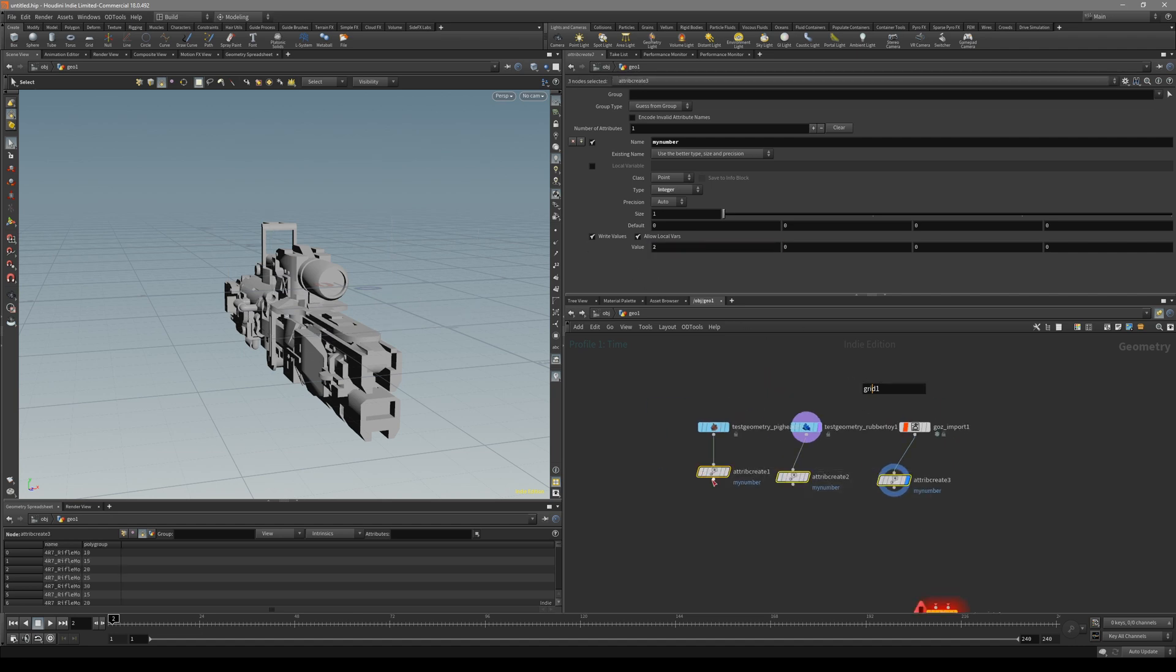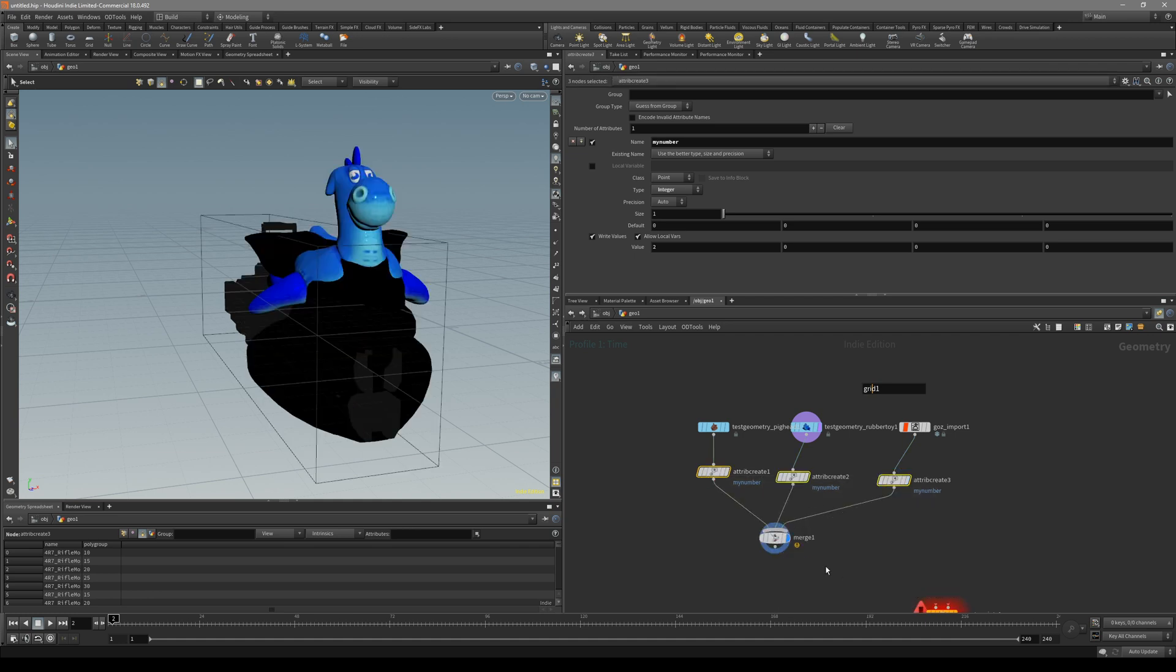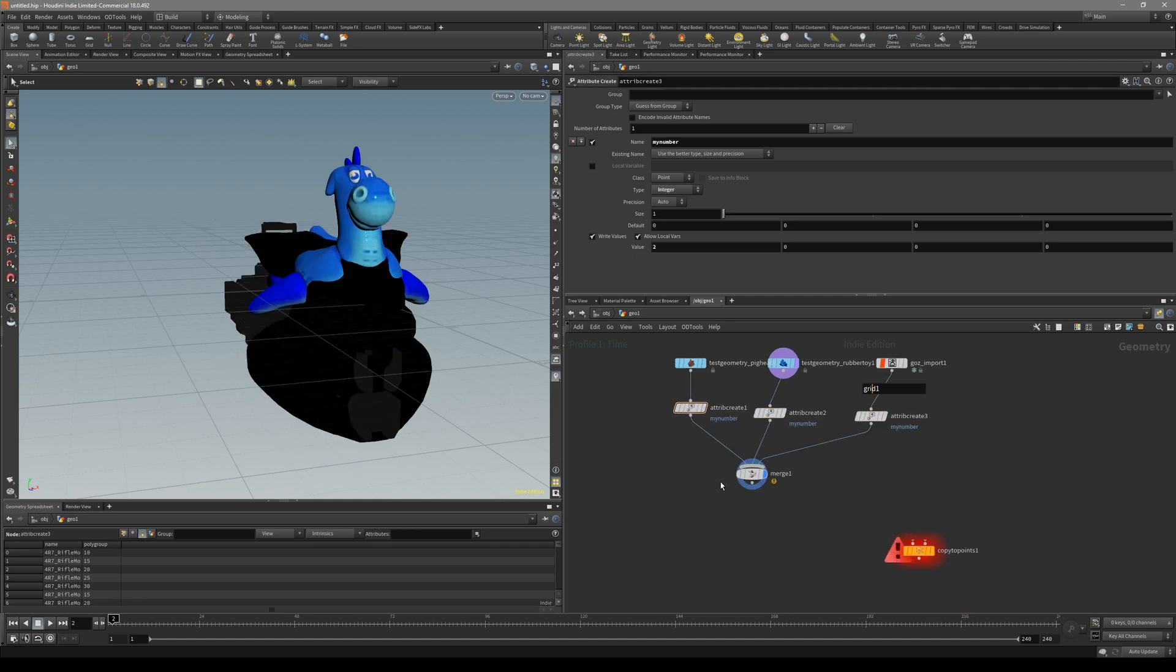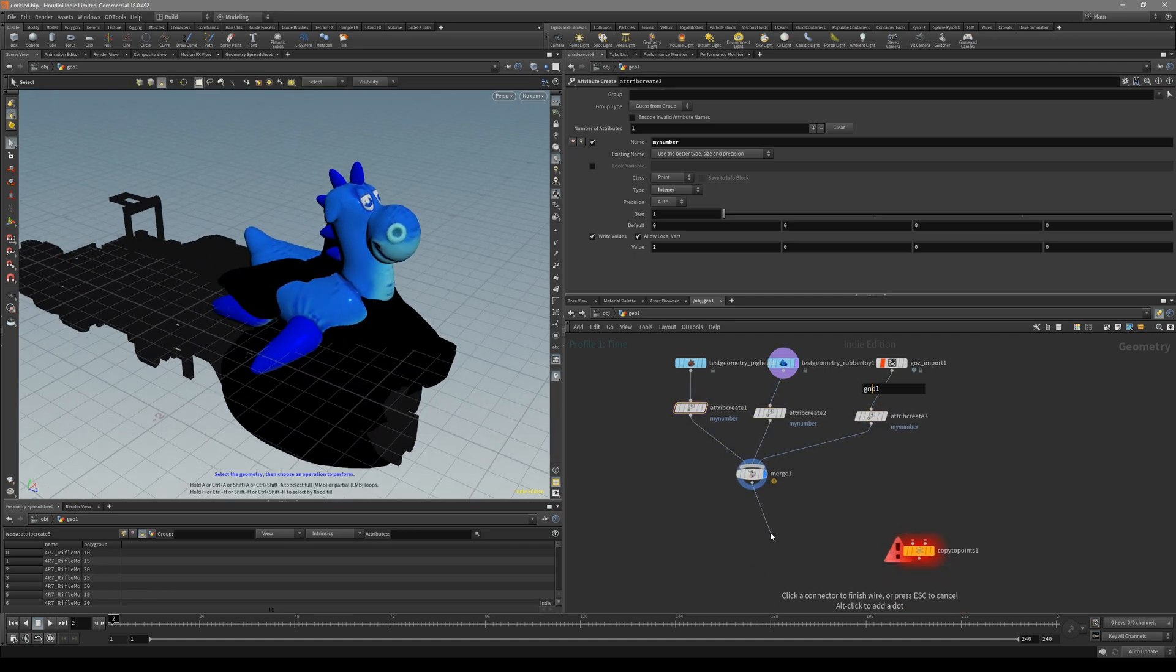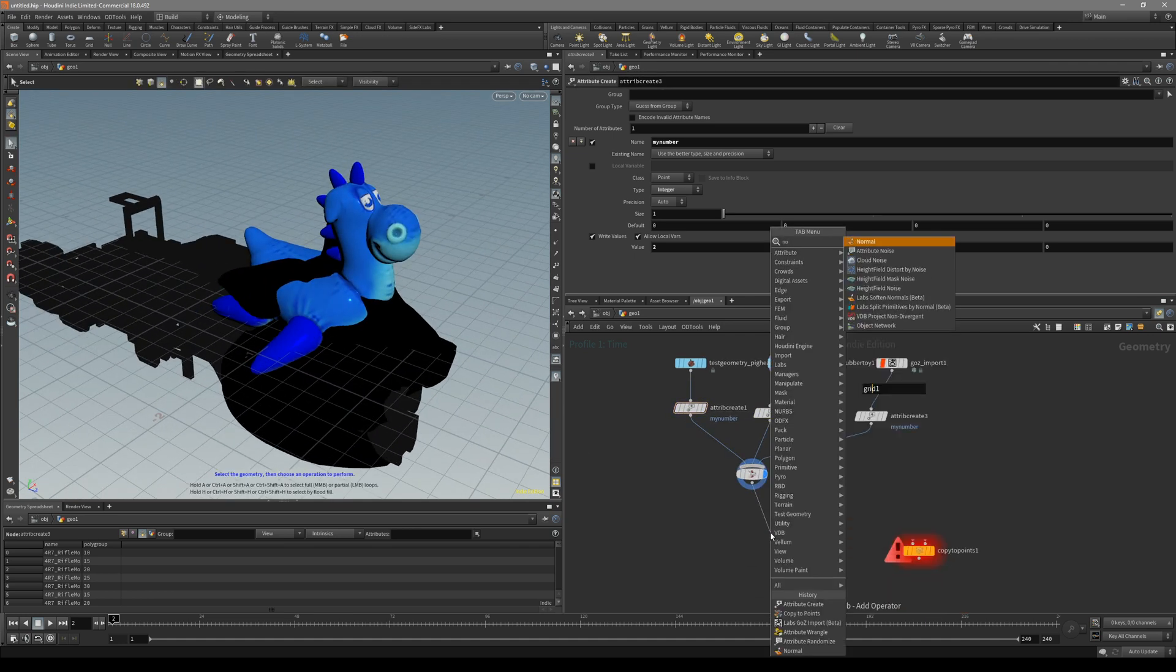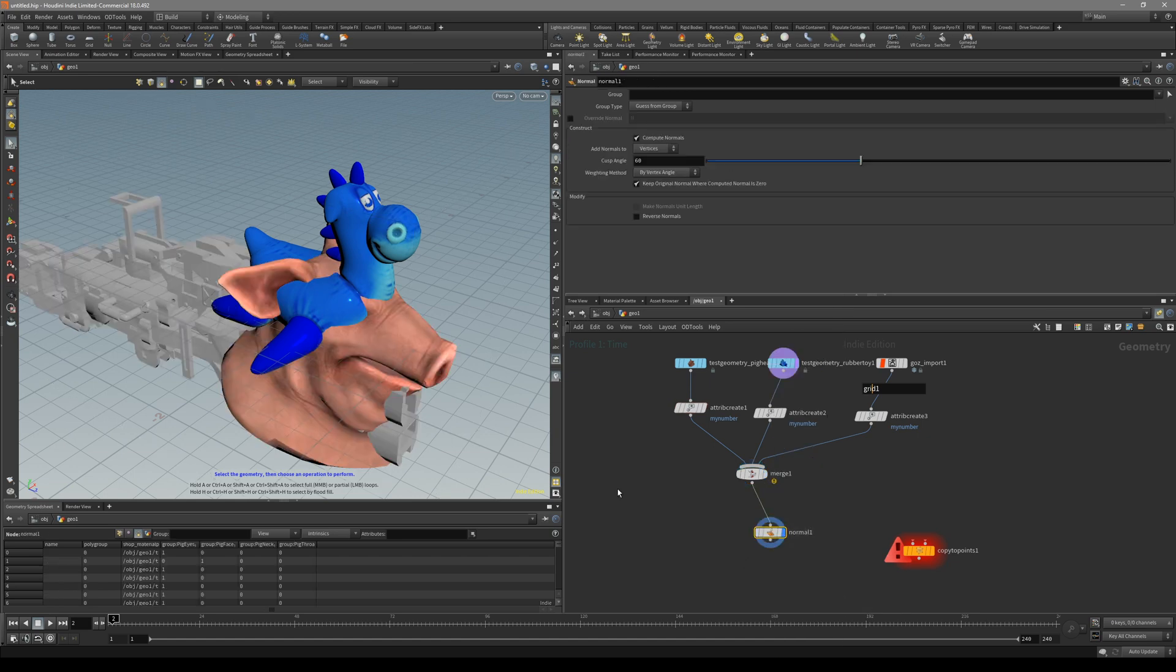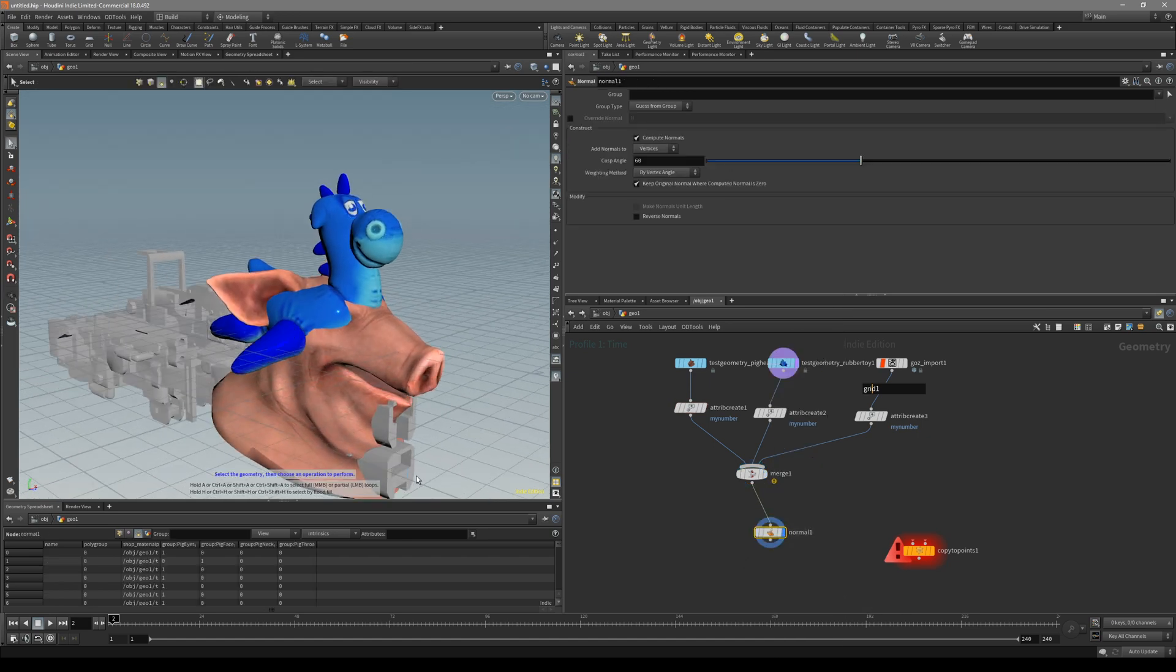Now all we have to do is just select all of them and merge them together. See, this turns black. Also we put it on a normal node like that.